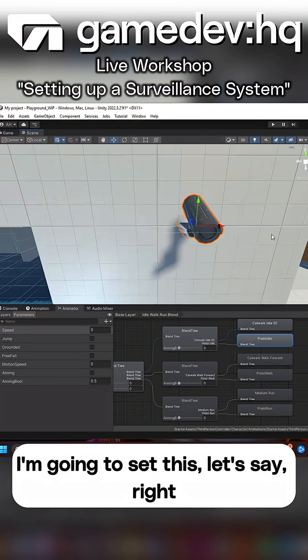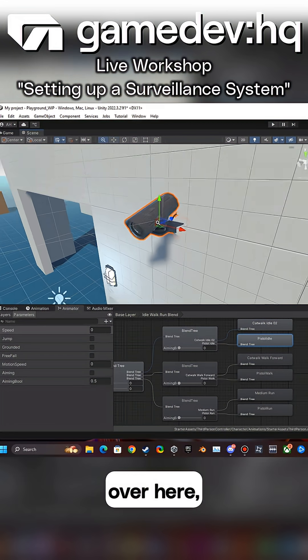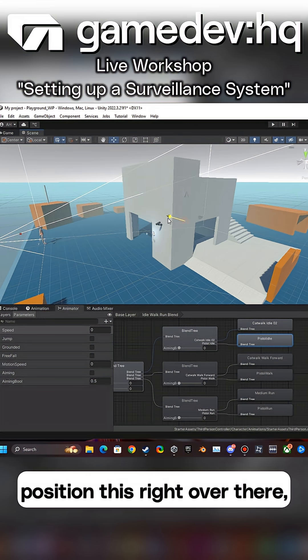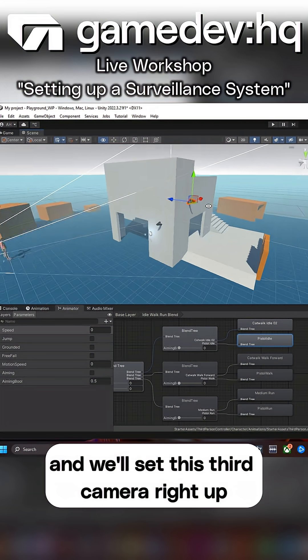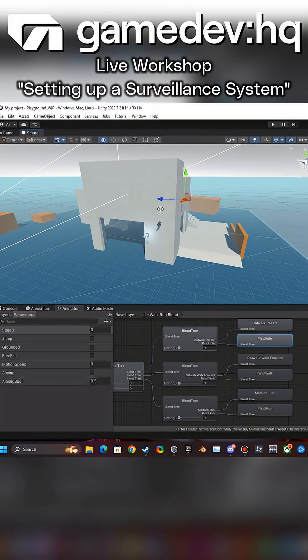I'm going to set this right over here, position this right over there, and we'll set this third camera right up over here.